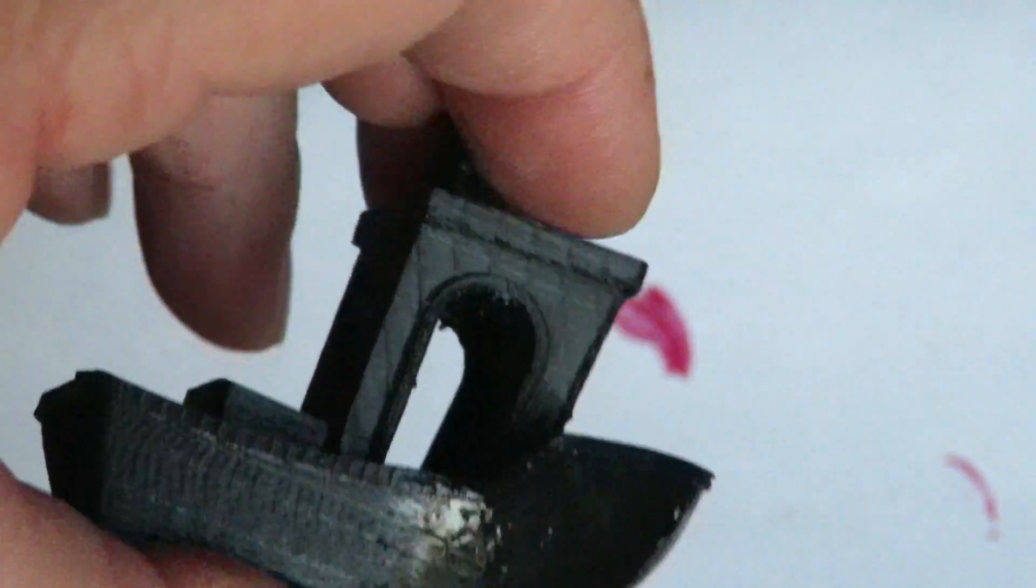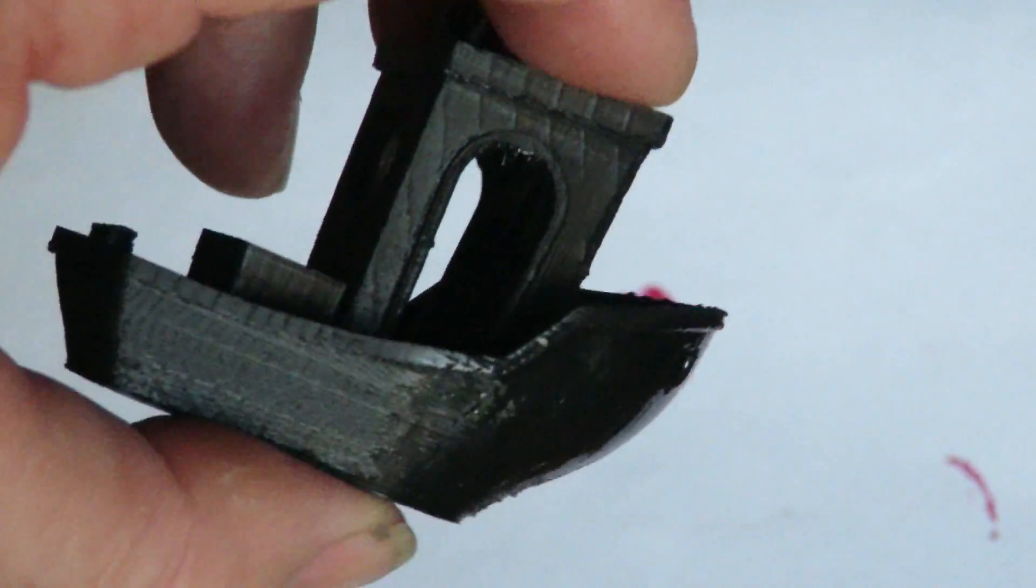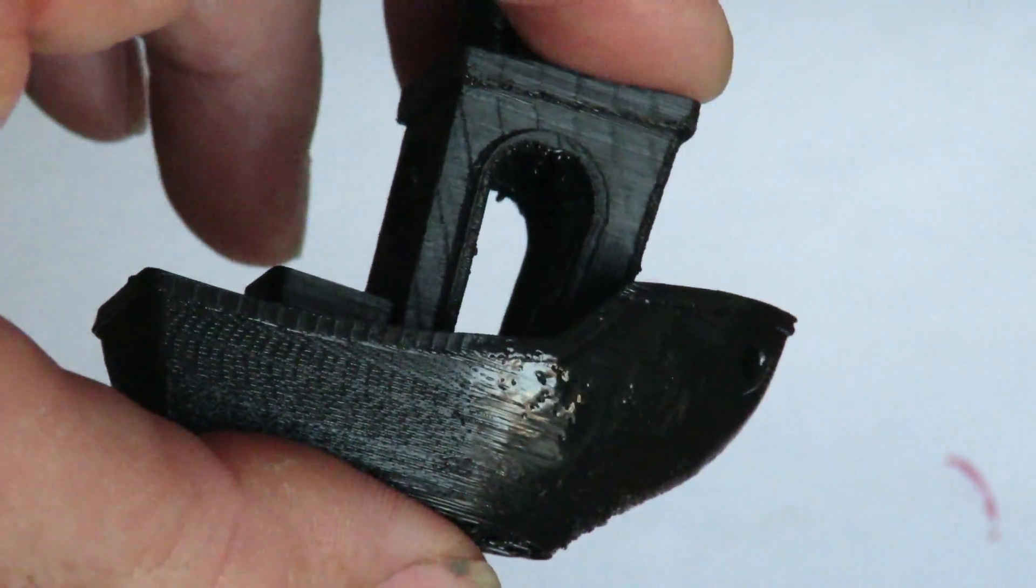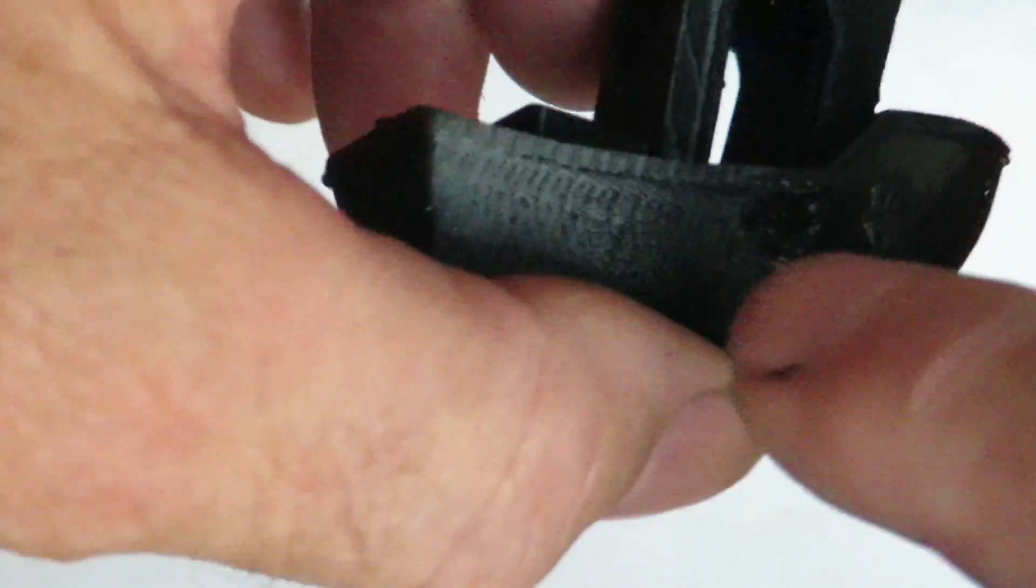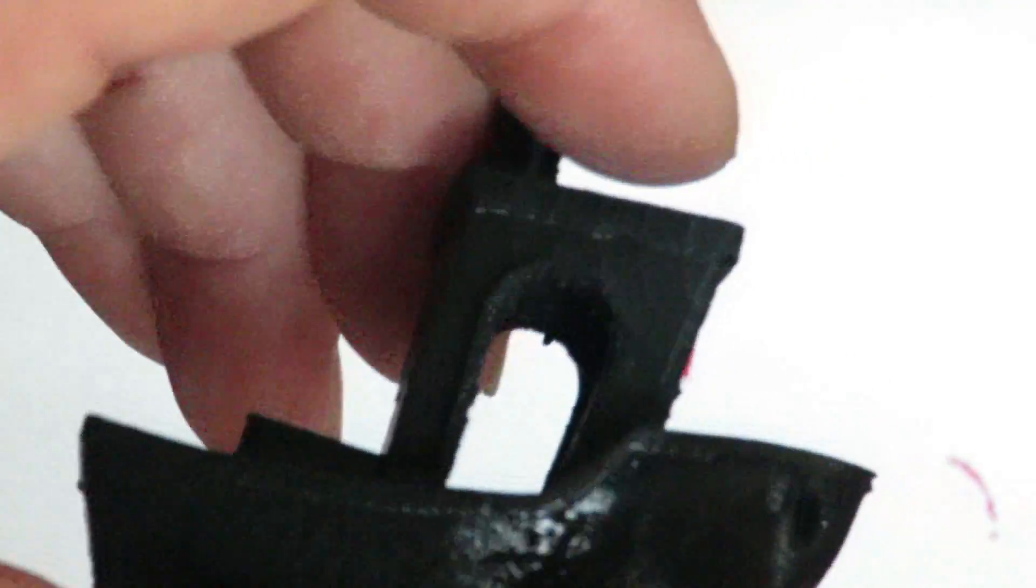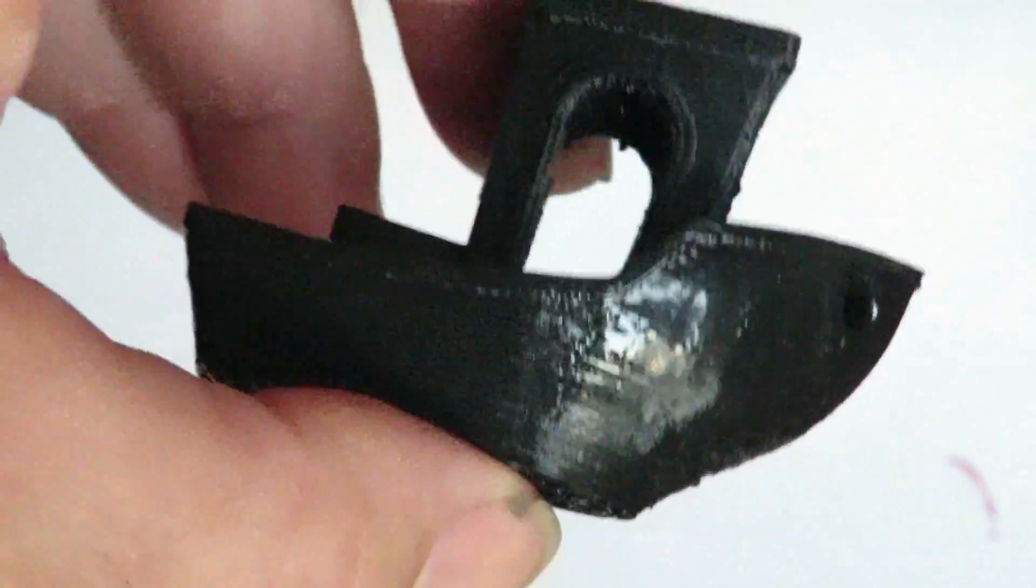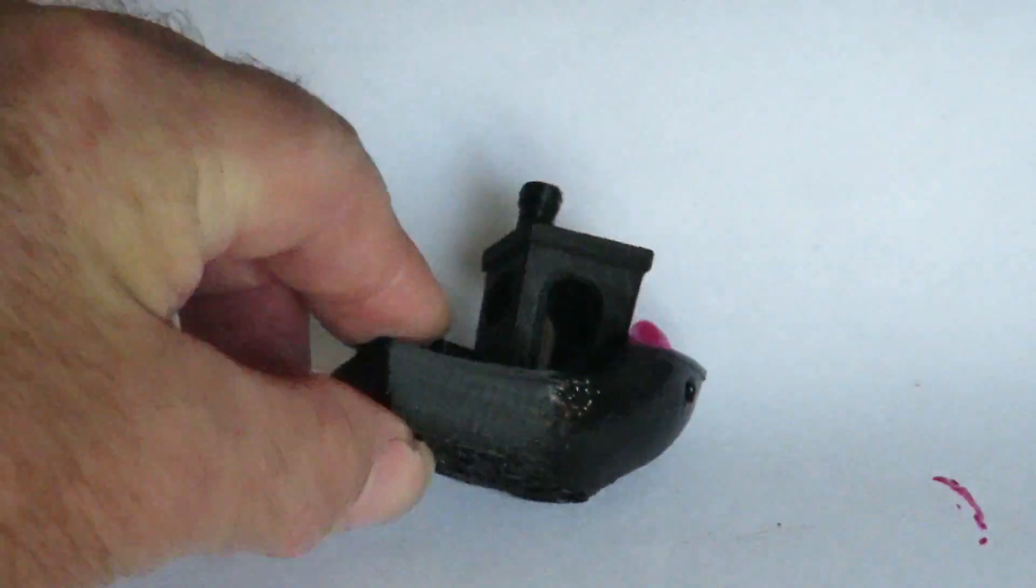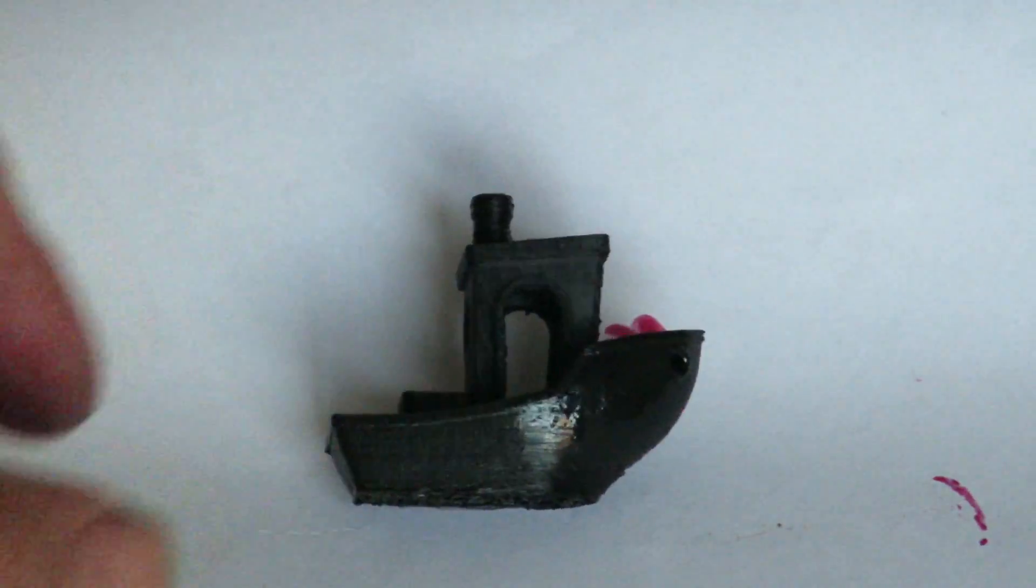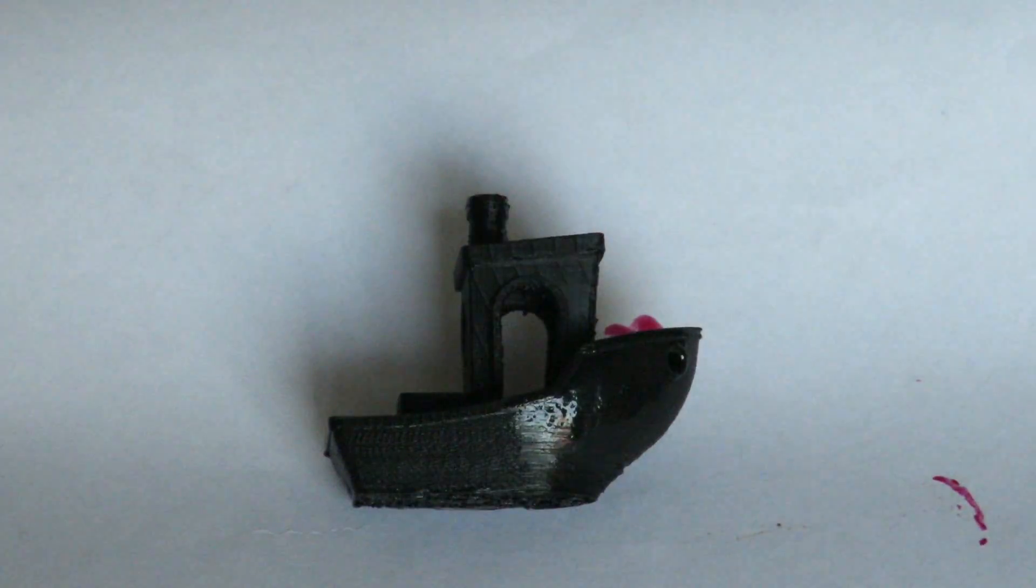So we're going to spray through the top and the back of the boat here and we'll see what the result is. I'll just sit it down there and here we go, give it a squirt.